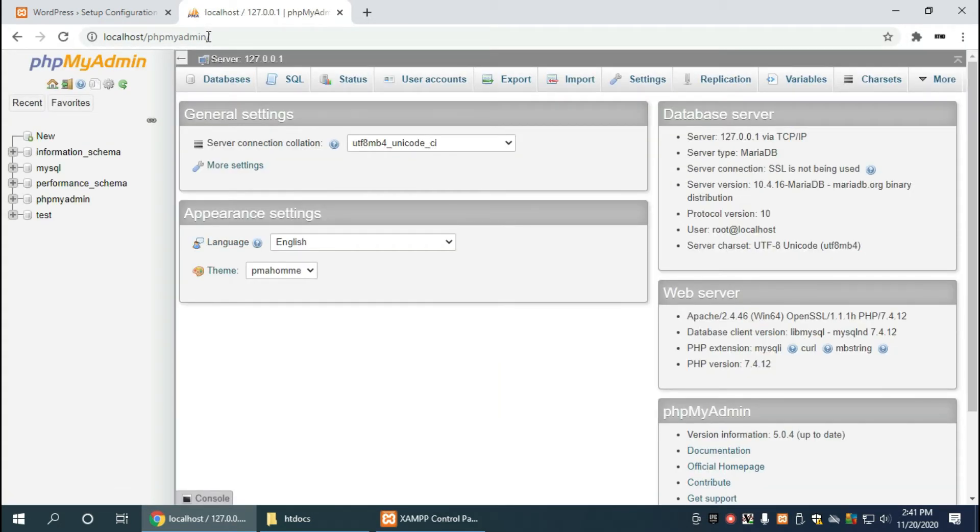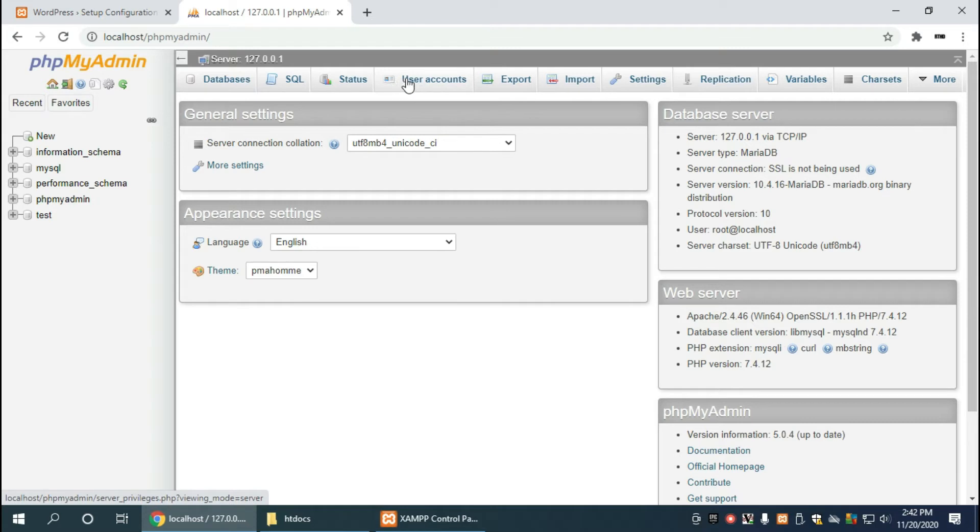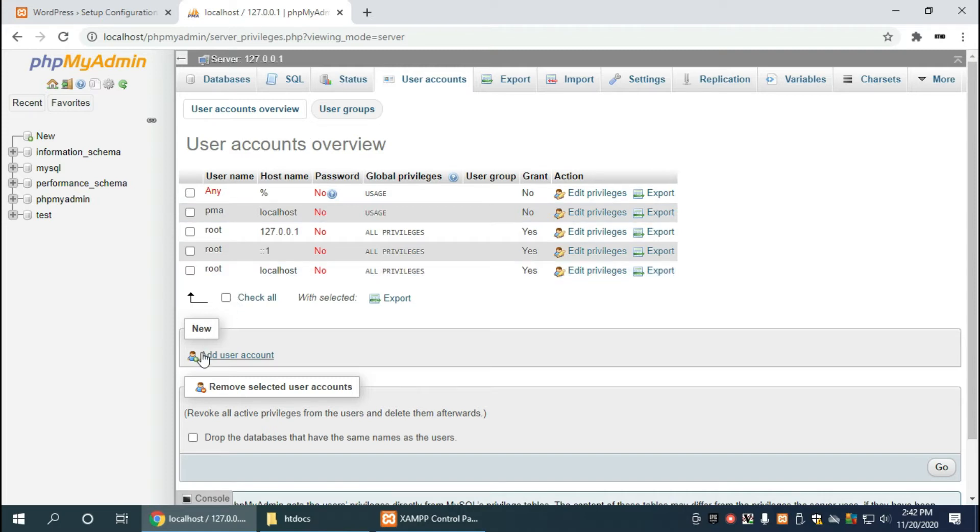phpMyAdmin is used to manage all of your databases and it's included in XAMPP as long as you clicked on the install. Again, that is in the previous video as well. And we want to head over to user accounts. This is the quickest way to create both a user account and the database for WordPress. Head over now to add user account.